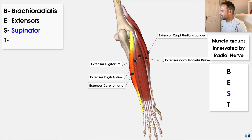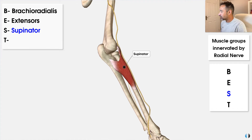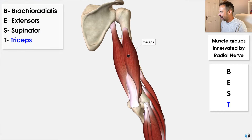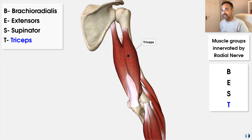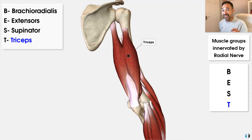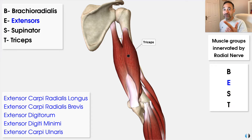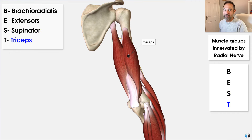Then we have S, which stands for the supinator muscle — which has a key role in supination of the forearm. And then we have T for the triceps brachii group. The triceps are chiefly involved in elbow extension but also have a minor role in extension of the shoulder. So there you go — BEST: brachioradialis, the extensor muscles, supinator, and triceps brachii — all innervated by the radial nerve.